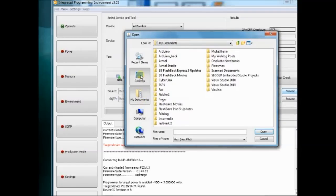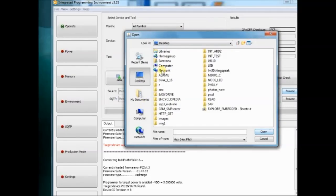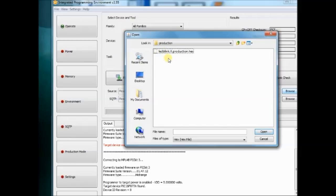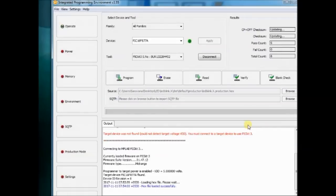Earlier we created the hex file using MPLAB X IDE. Navigate to that location and then select the hex file. Click on Open button.